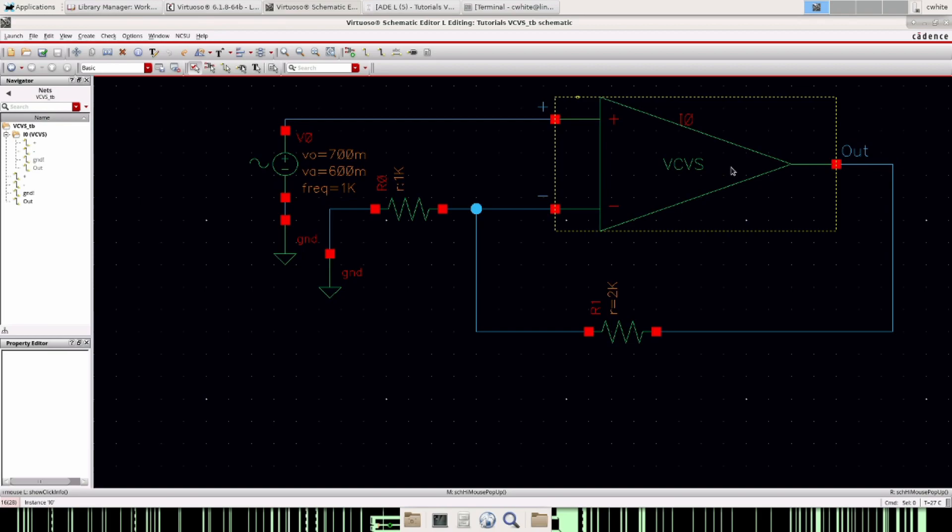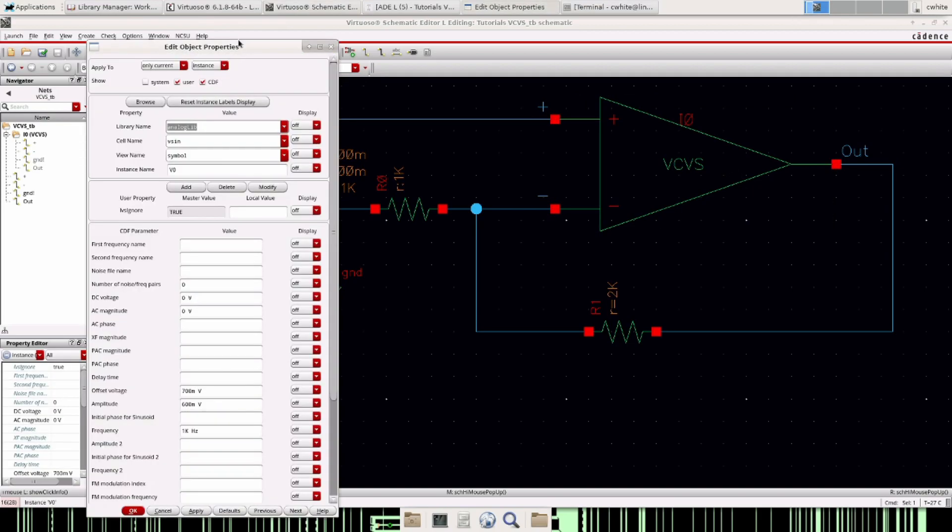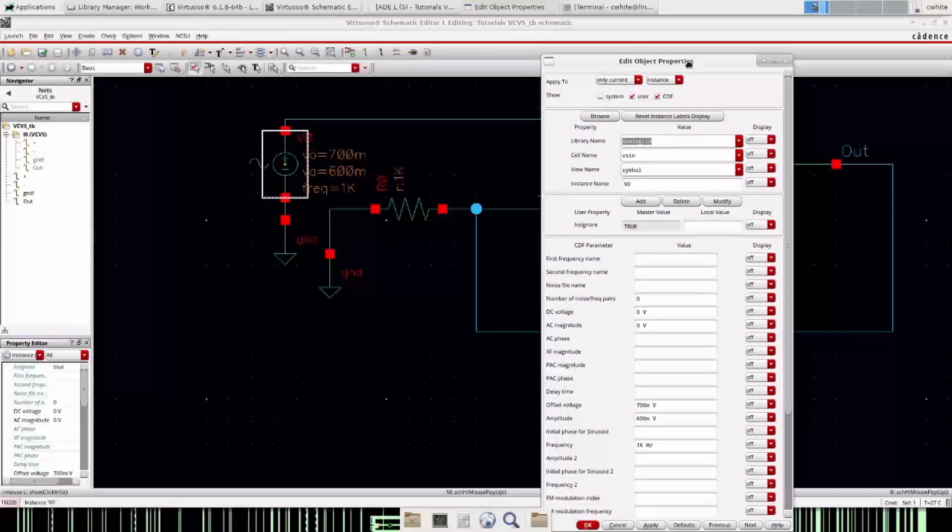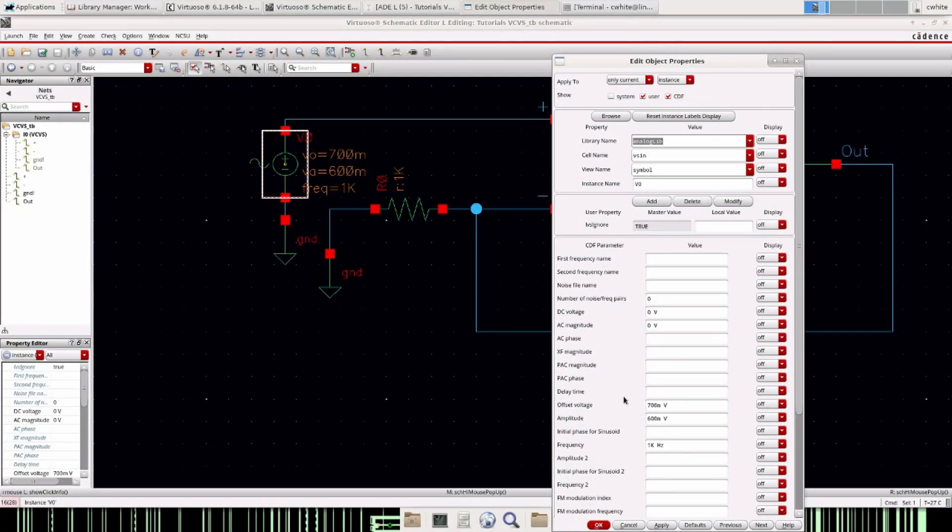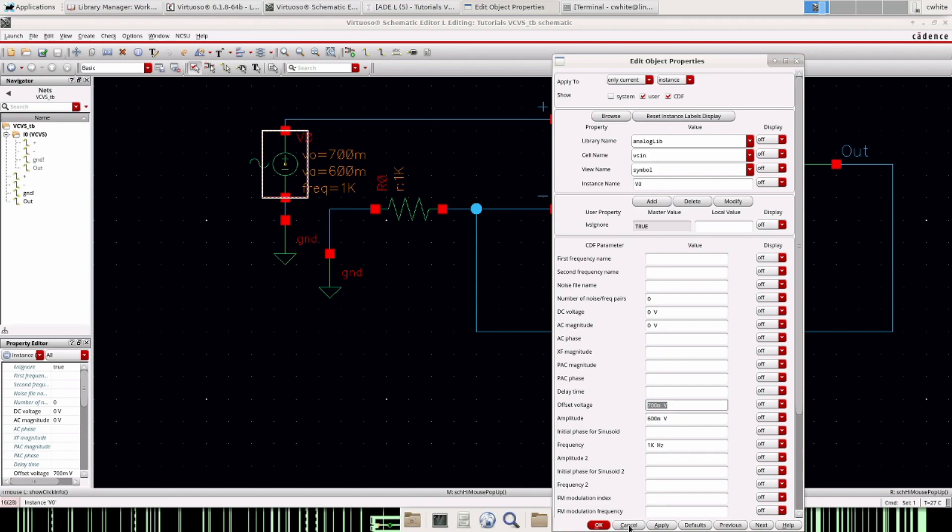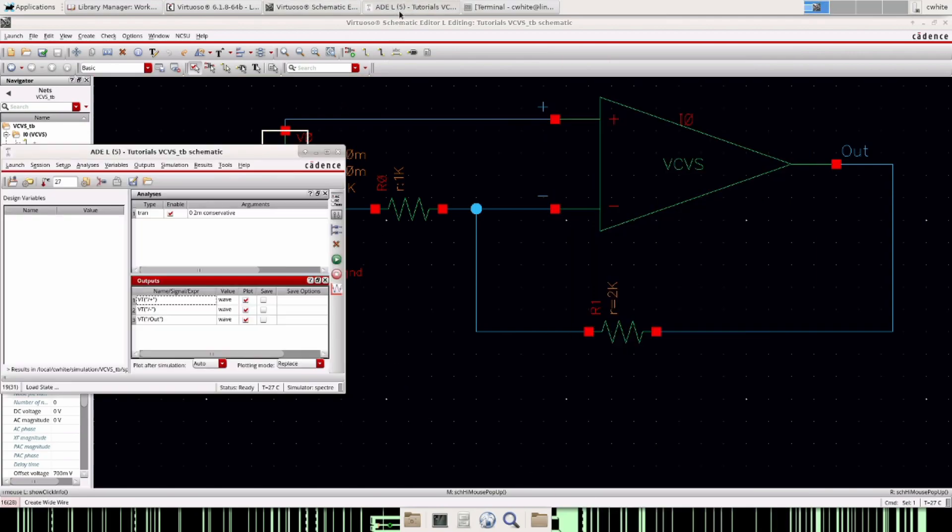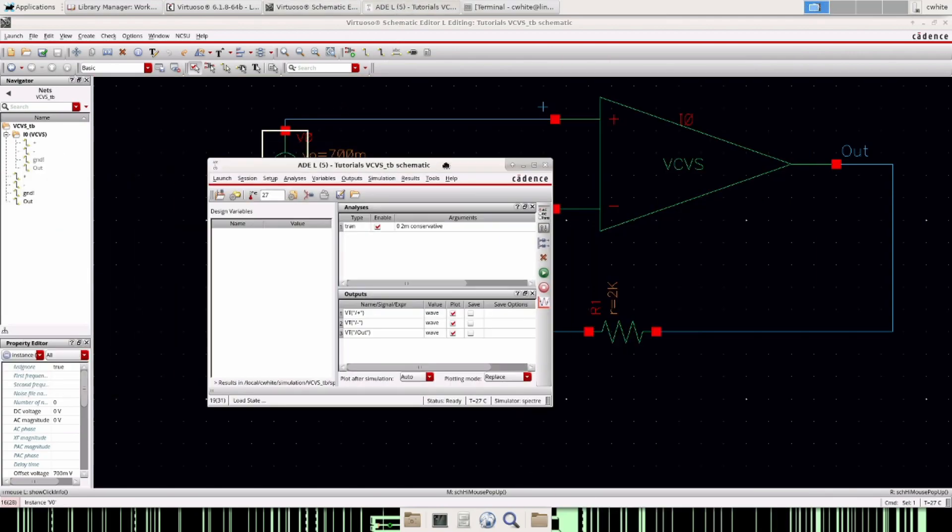So it actually looks like an op amp and we have this test input here, it's a sine wave just to show that the op amp is actually doing what it's supposed to do. We have an offset voltage of 700 millivolts, amplitude 600 and frequency of a kilohertz.